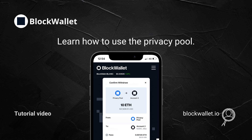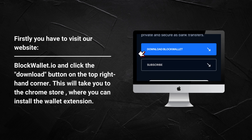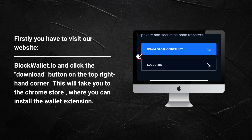Here is a tutorial on how to use BlockWallet Privacy Pool. First, you will need to log on to BlockWallet.io, then click the Download button on the top right-hand corner. This will take you to the Chrome Store where you can install the wallet extension.